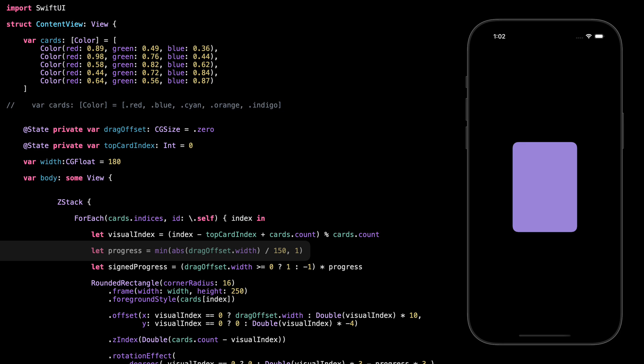Progress is how much the user has dragged the card, but in a normalized way — a value between 0 and 1. If they just barely move it, progress is small, like 0.1. If they drag far, it gets closer to 1. We calculate it by taking the absolute value of the drag distance and dividing it by 150. That 150 is just a number we pick to say this is the distance that counts as a full swipe. We use abs because the user might swipe left or right, so we only care about how far, not which direction. And we use min to make sure it never goes above 1, even if they drag super far. This value is perfect for controlling how much we animate things like rotation or scale, based on how far the card has been pulled.